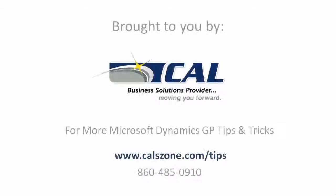For more great Microsoft Dynamics GP tips, visit www.calzone.com/tips and sign up for our newsletter.